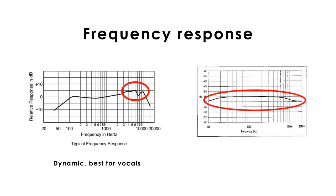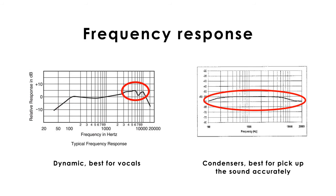Flattened peaks in the frequency response will indicate that the microphone is made for representing the sound accurately, like the condenser ones.